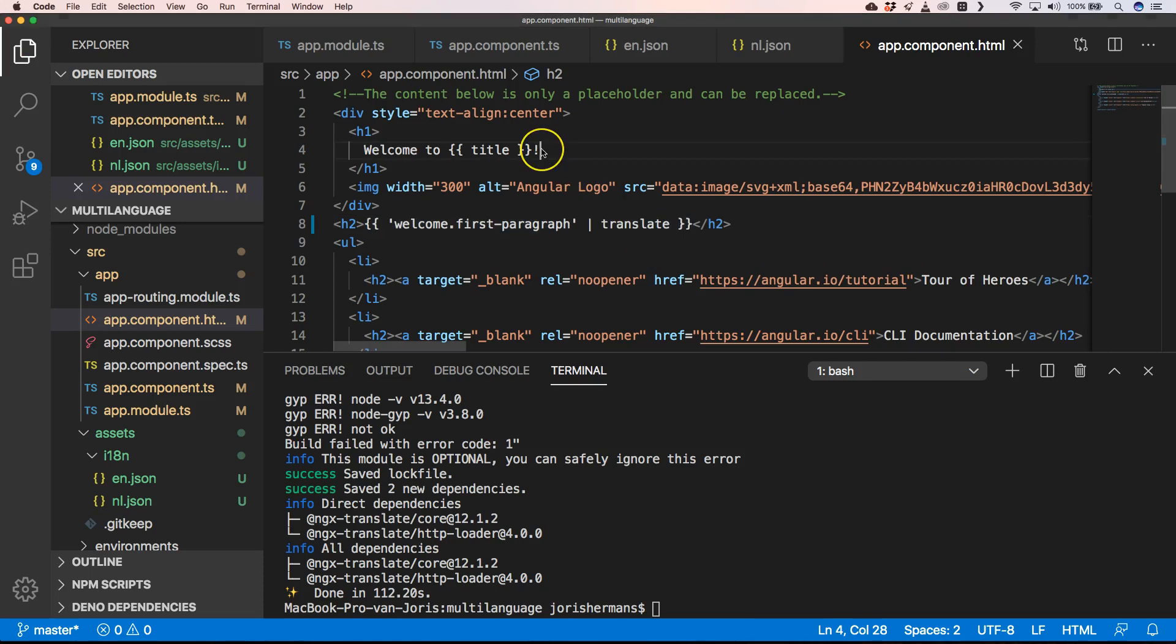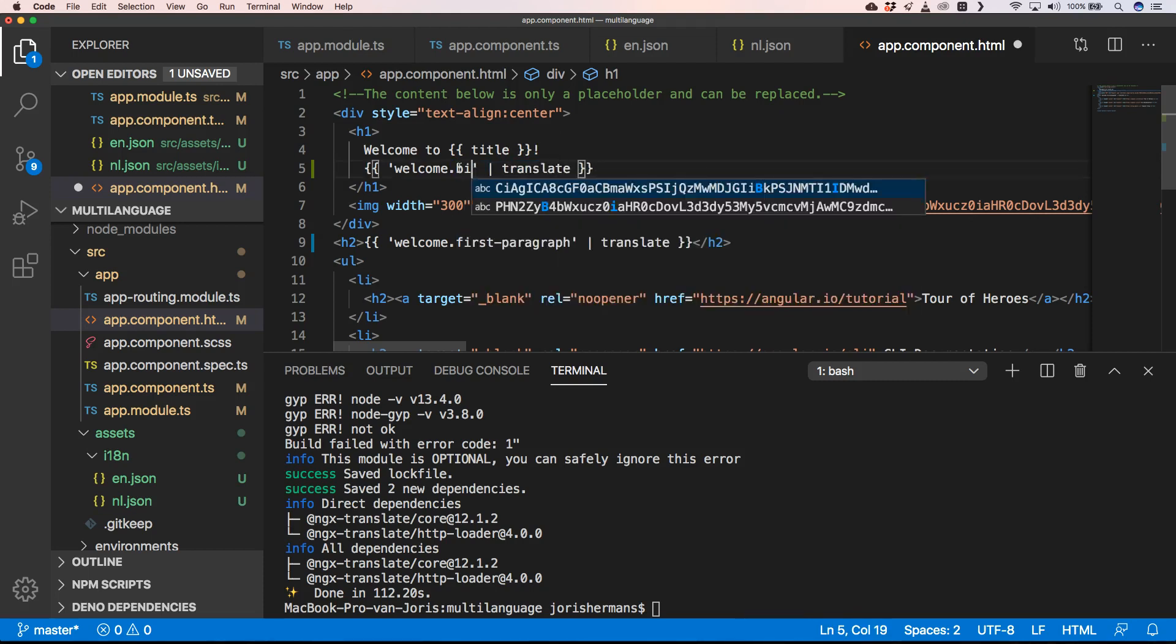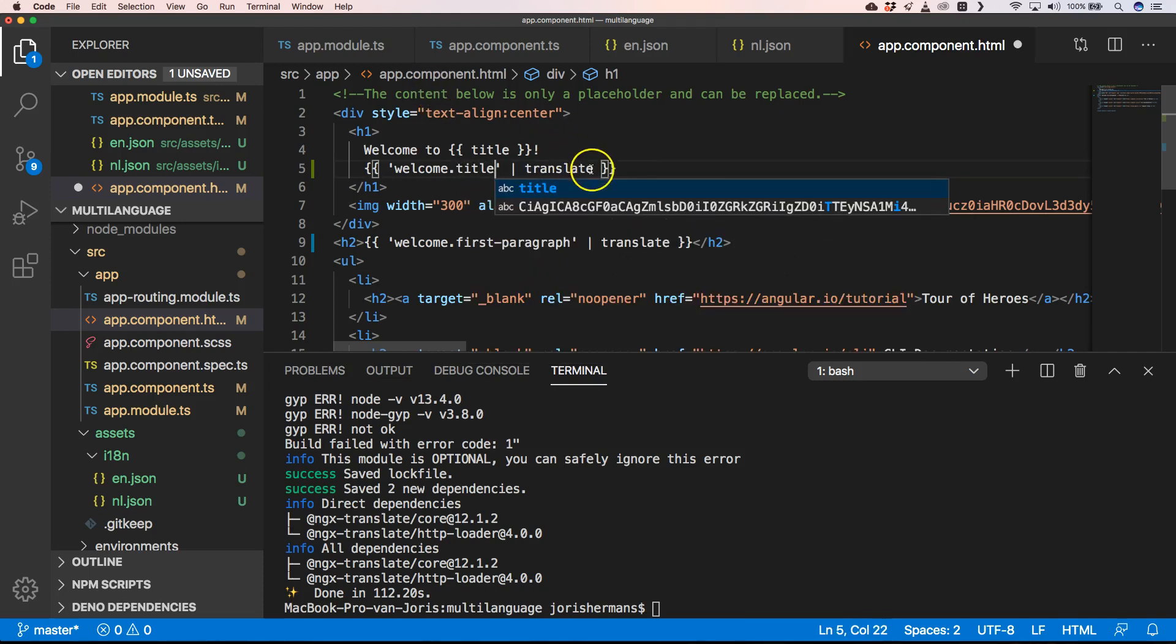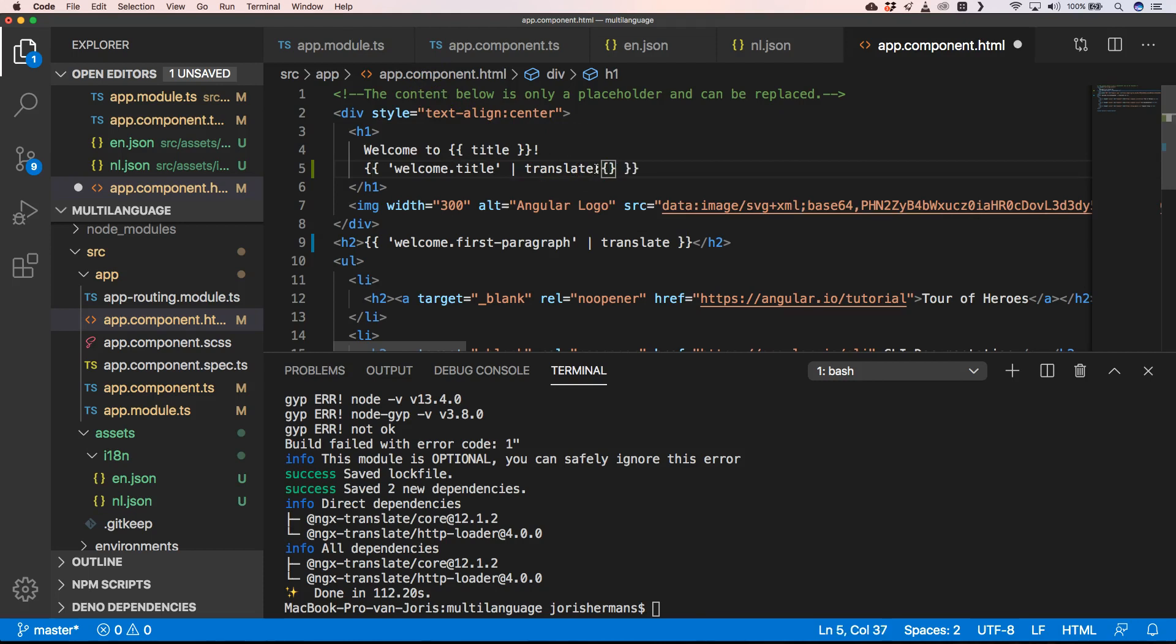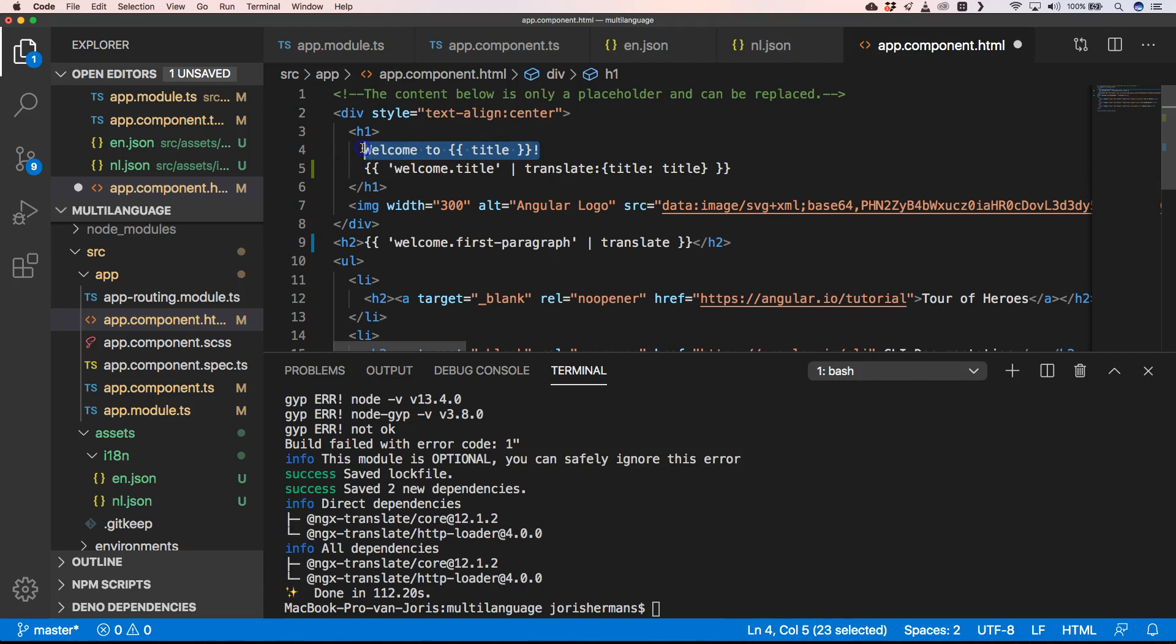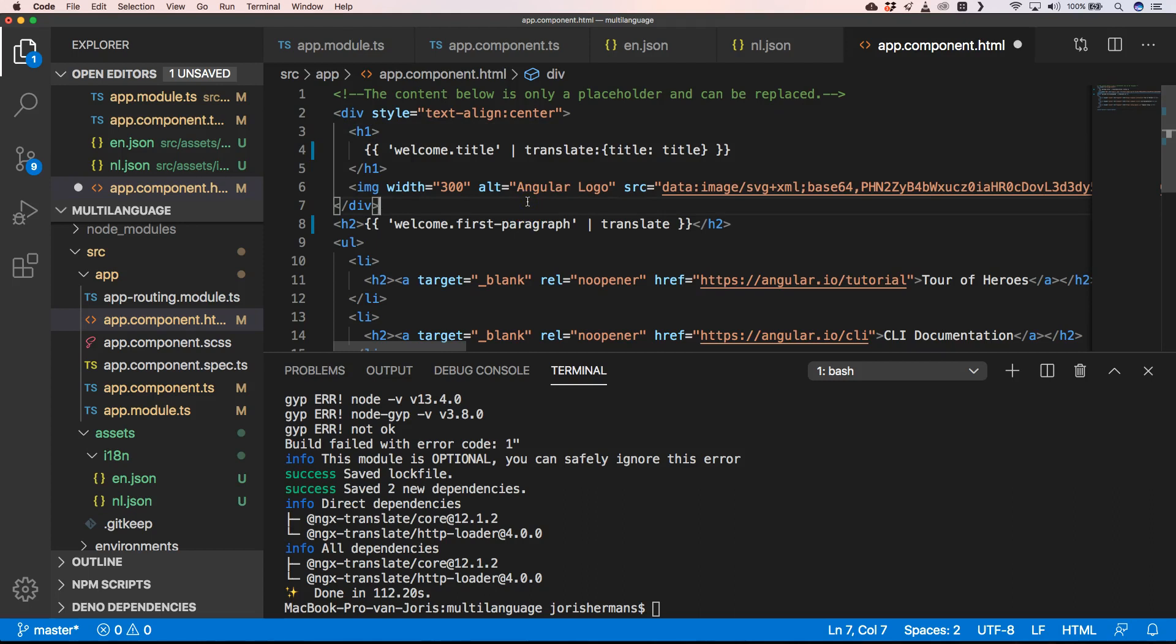For example now we can do something here. We can say welcome title and then here we can do something like this. Of course this is very cumbersome. You need to provide for every translation a new label with the pipe of translate. This can be very labor intensive, so it's nice that somebody of the community created an extraction tool.